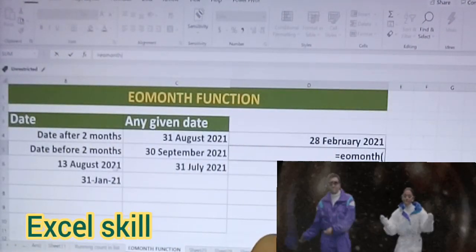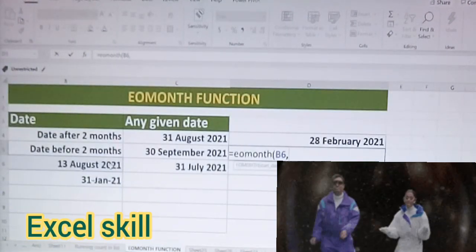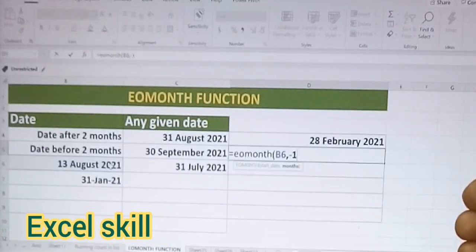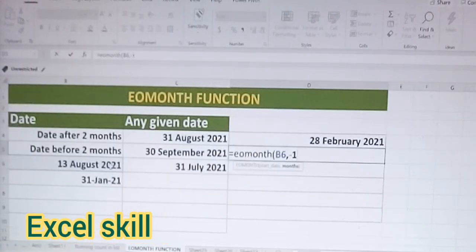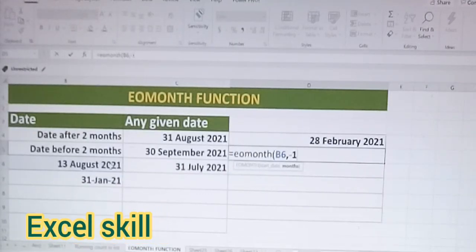Now if I have to go to the next month: open the parenthesis, choose the date — this time I am choosing August — comma, and I want to go to the previous month so I am pressing minus one. Likewise you can press minus one, minus two depending upon the situation. For the previous three months you press minus three, for the following three months you press three, and for the current month it is zero.